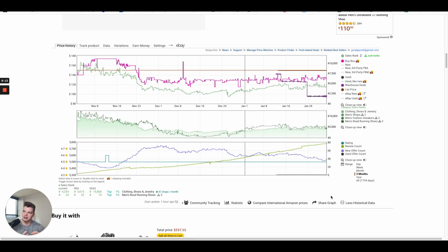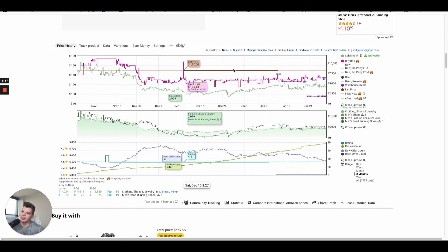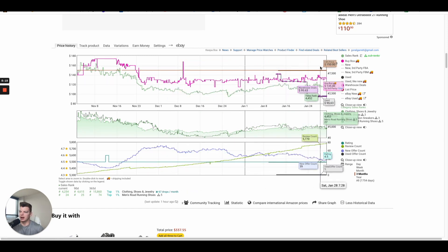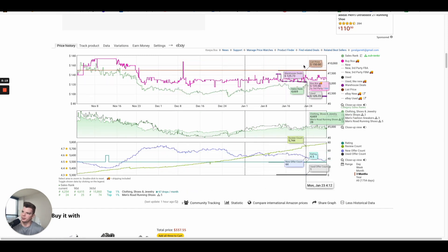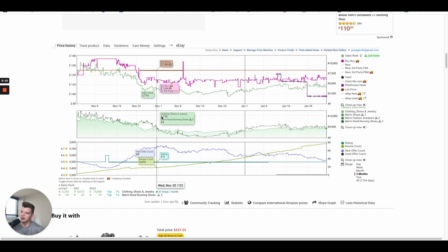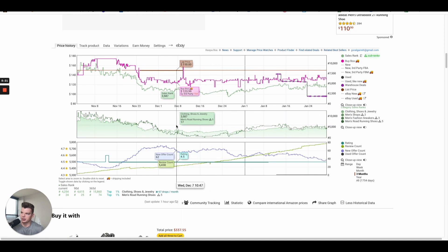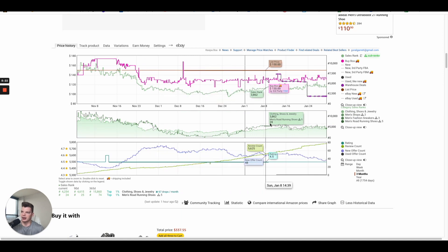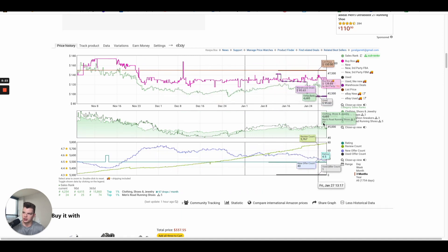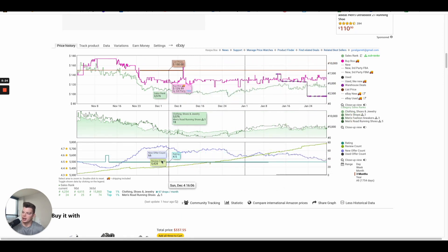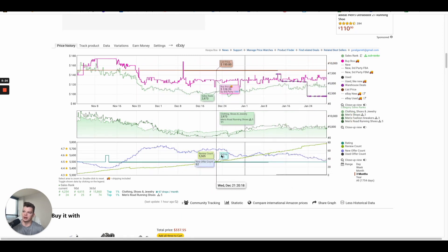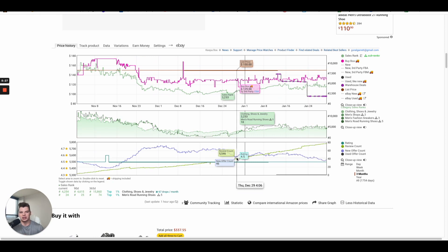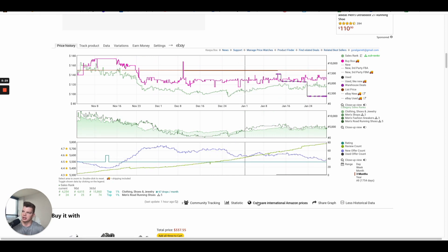So that's a very basic Keepa graph — from a buy box perspective, how it's been operating the past couple of months; from a demand perspective, how the sales rank changes; and finally, how the offer count and competition are changing over time.